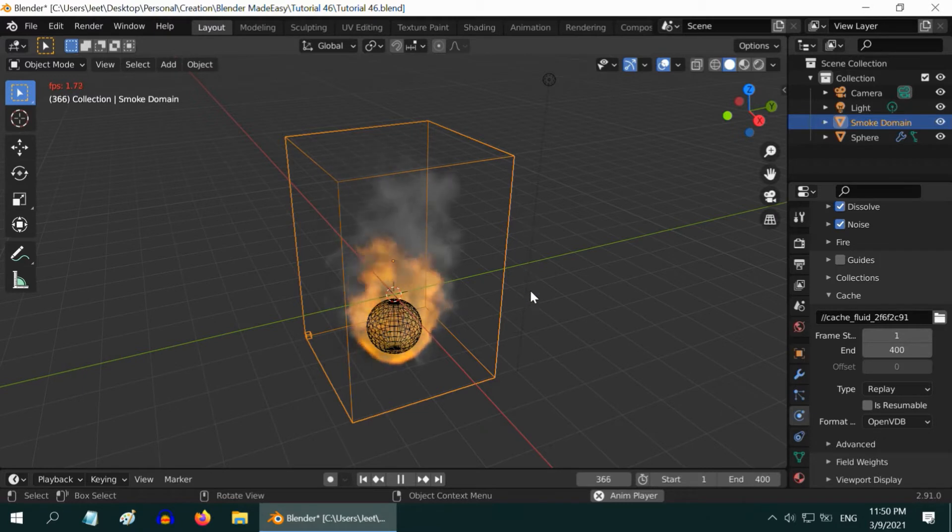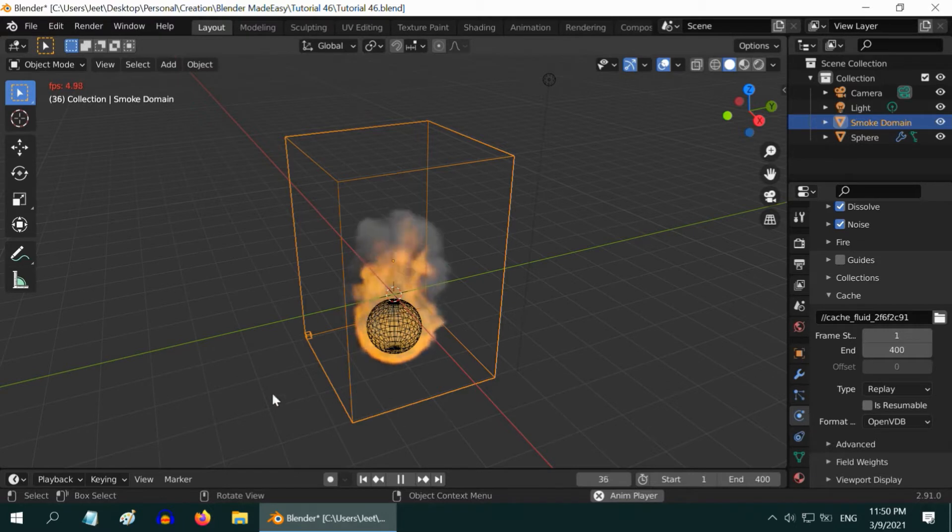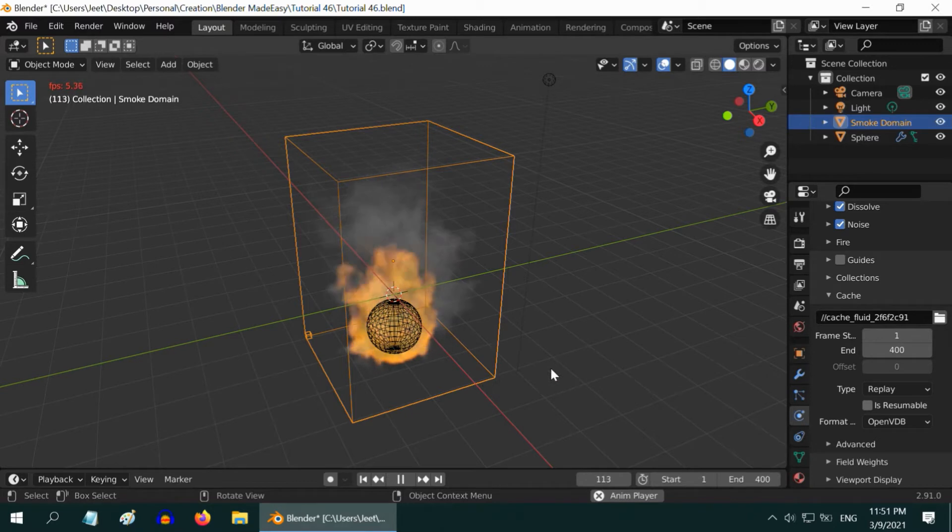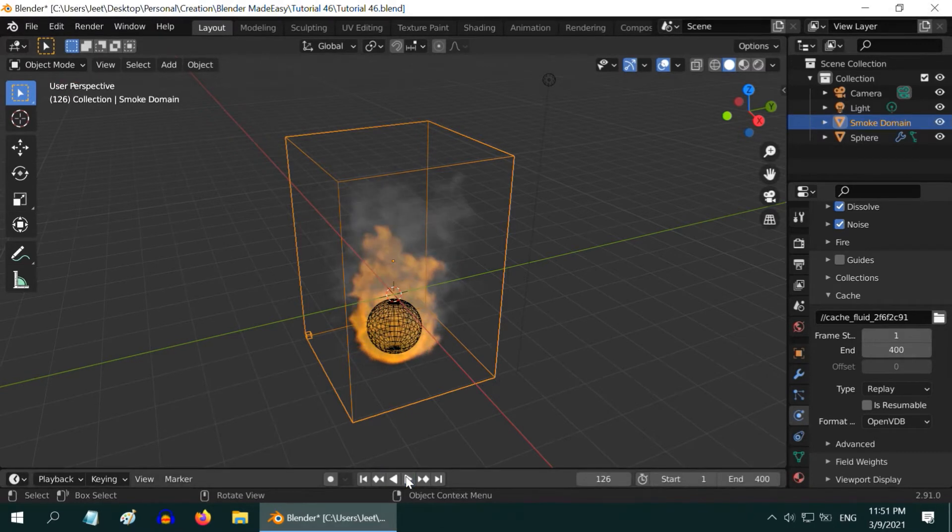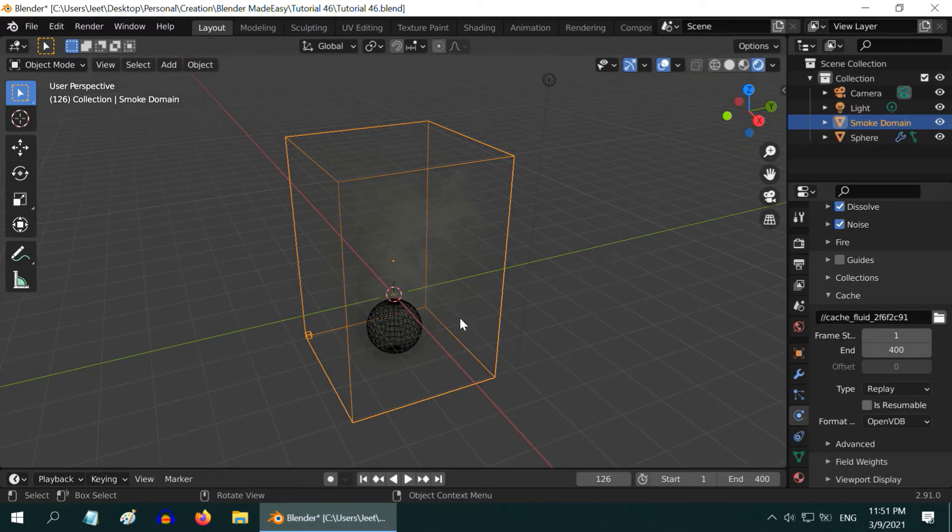To convert this simulation into loopable format, we need to first render this simulation and complete rest of the processing in the video editor within Blender. We have to also look into the material part for the smoke domain. Let us stop this simulation and switch over to the rendered view mode.